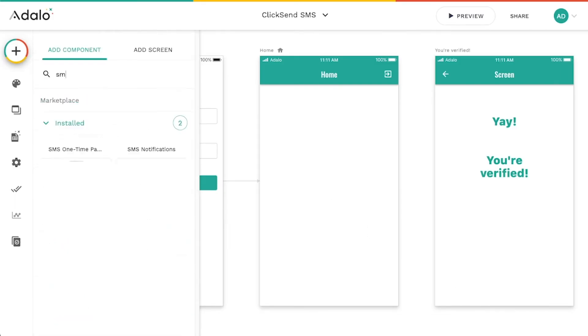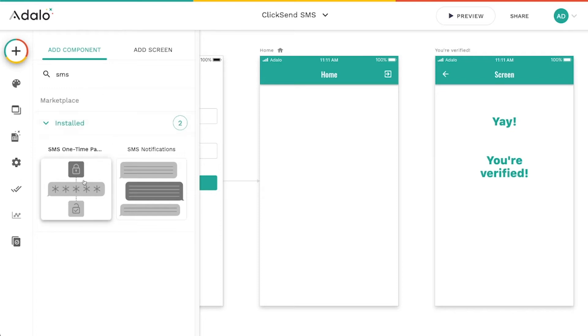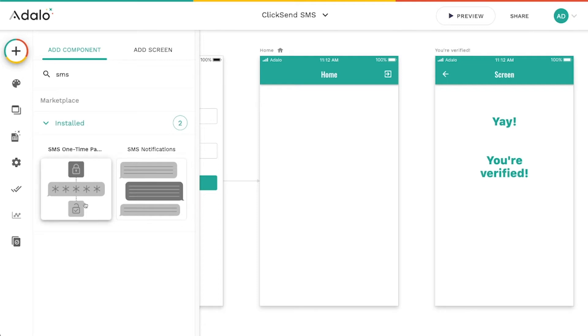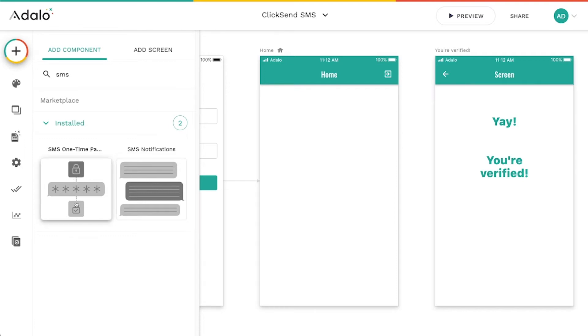And I'll just search for SMS. And you'll see that there are actually two components that pop up. And we're really only going to go over one because the second one, this SMS notifications, is really similar to this one.